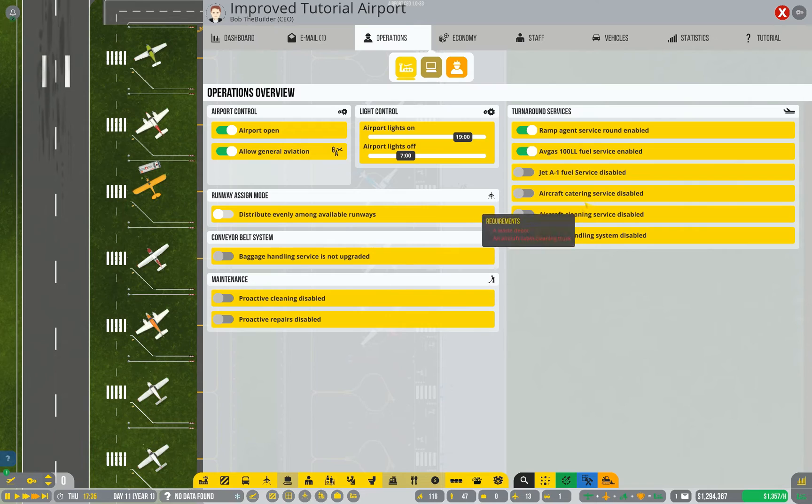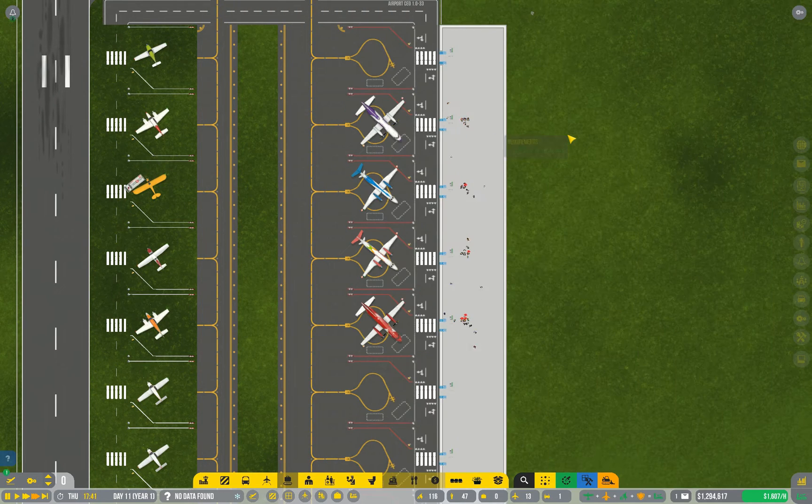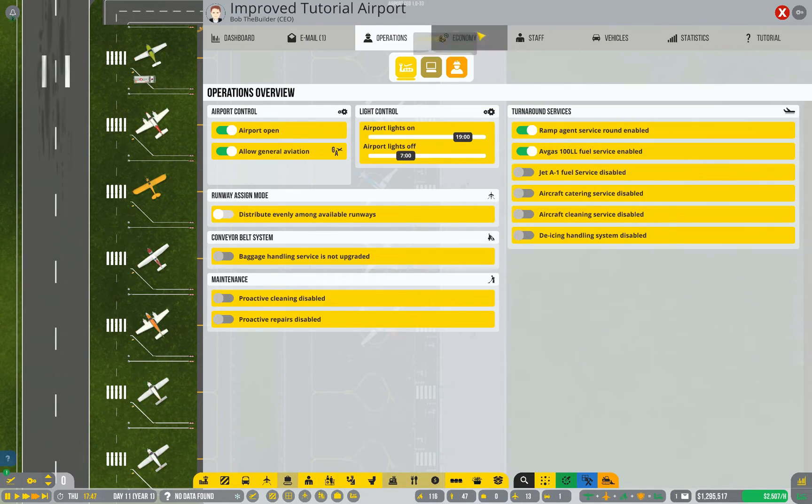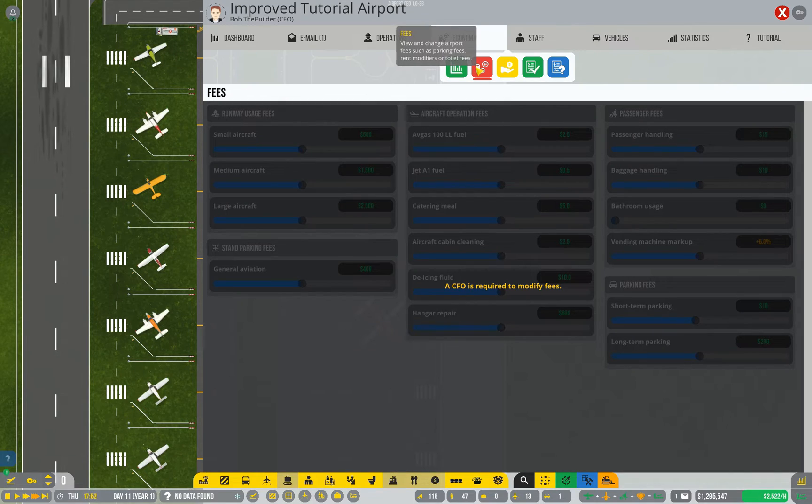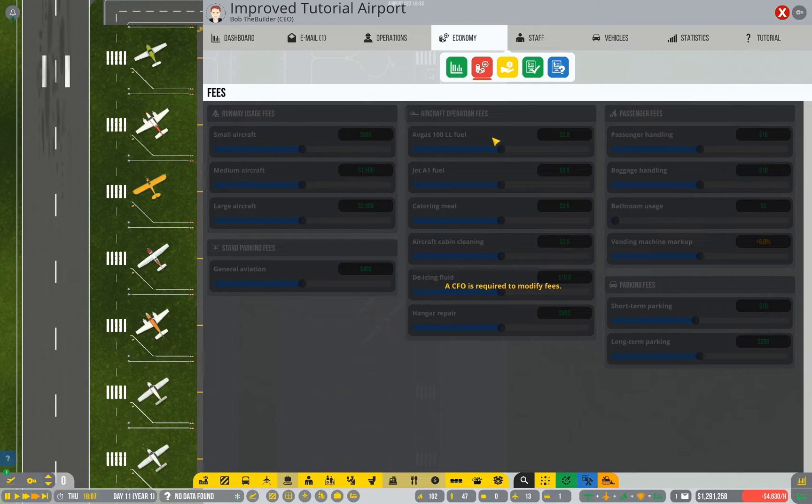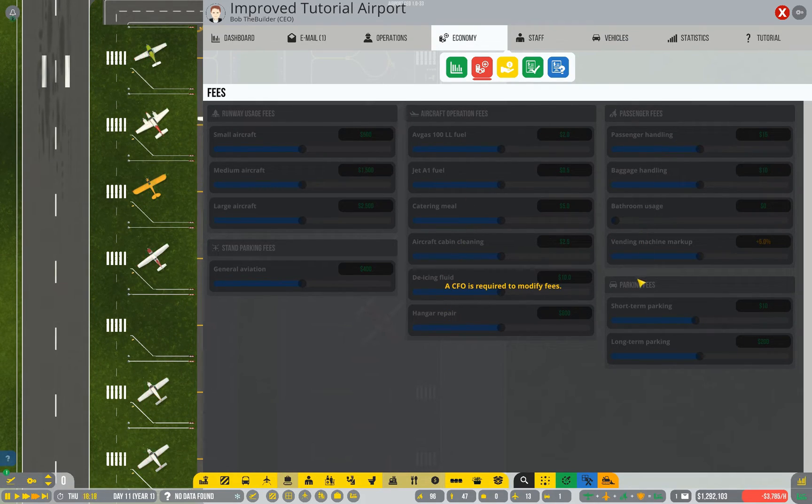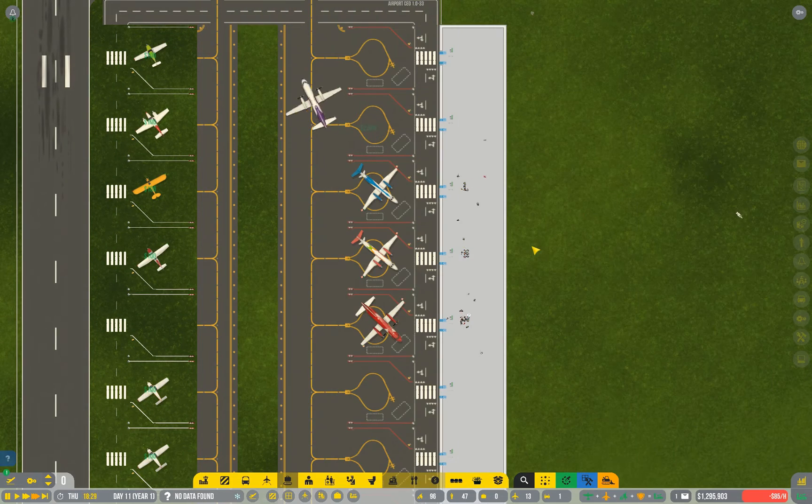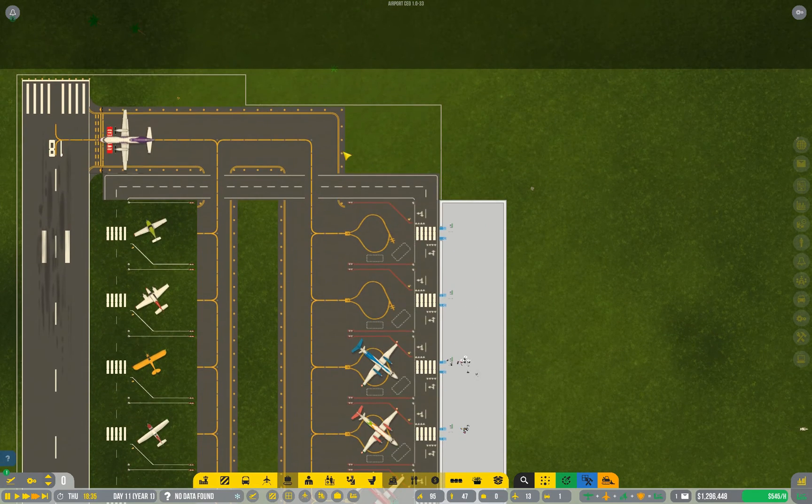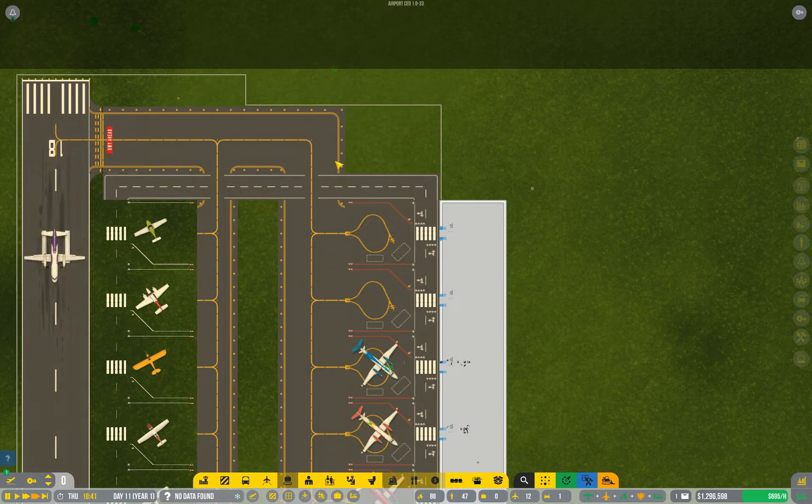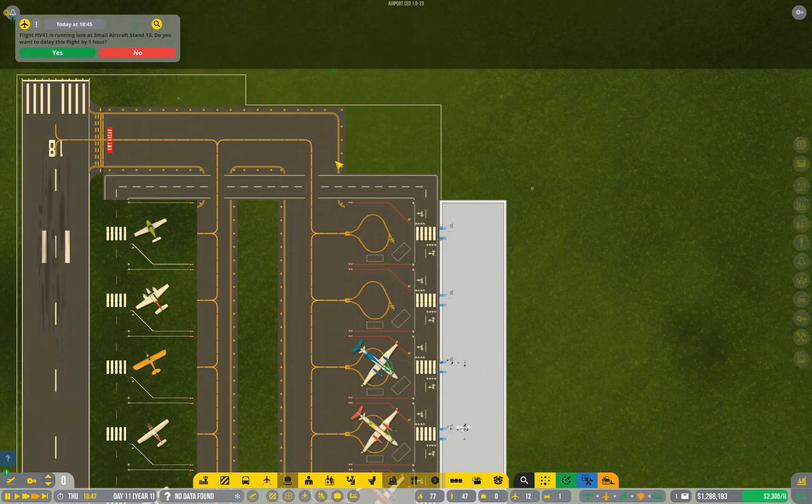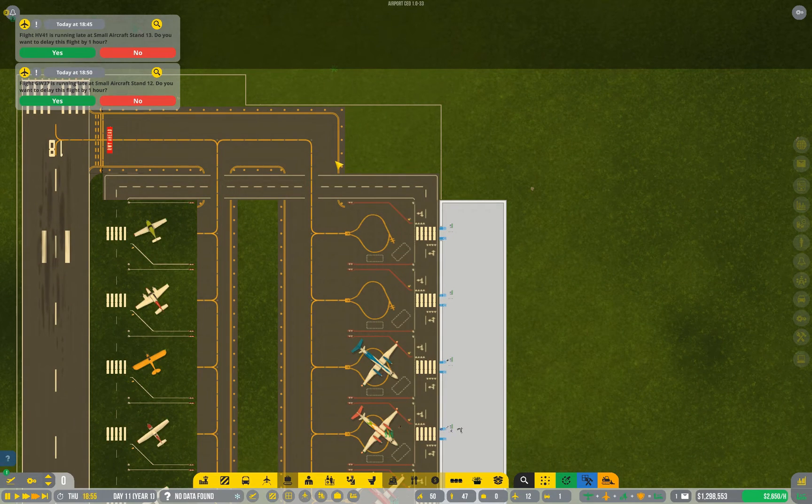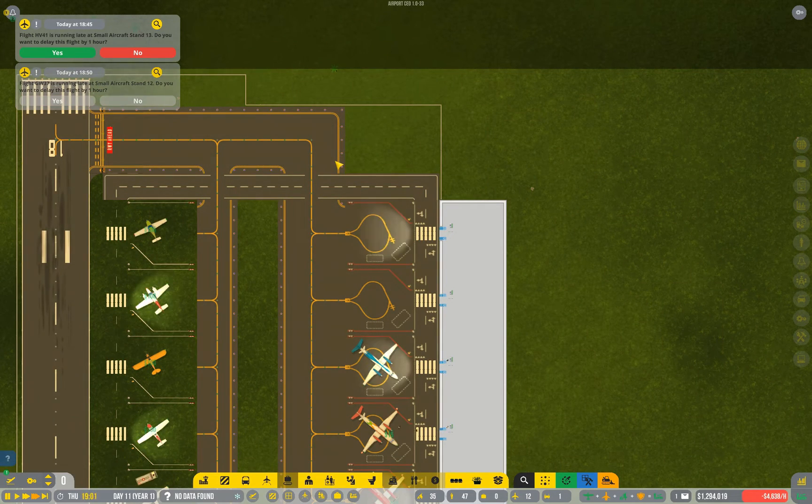The service round is one of the many services that you charge for. If I go to economy and look at fees, which I can't modify right now. Parking, catering. Nope, I could be wrong. It's not one you charge for. But it would factor into spotting accidents before they become a problem.